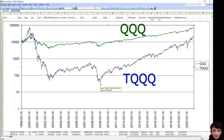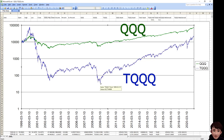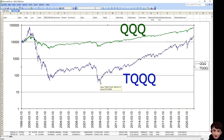If we had held TQQQ in the six years from 2003 to 2009, we would have lost 30%. So in huge upturns and downturns, the leveraged ETF can suffer a huge loss, while the regular ETF can still maintain a good performance. This is what we need to consider when we invest in a leveraged ETF.